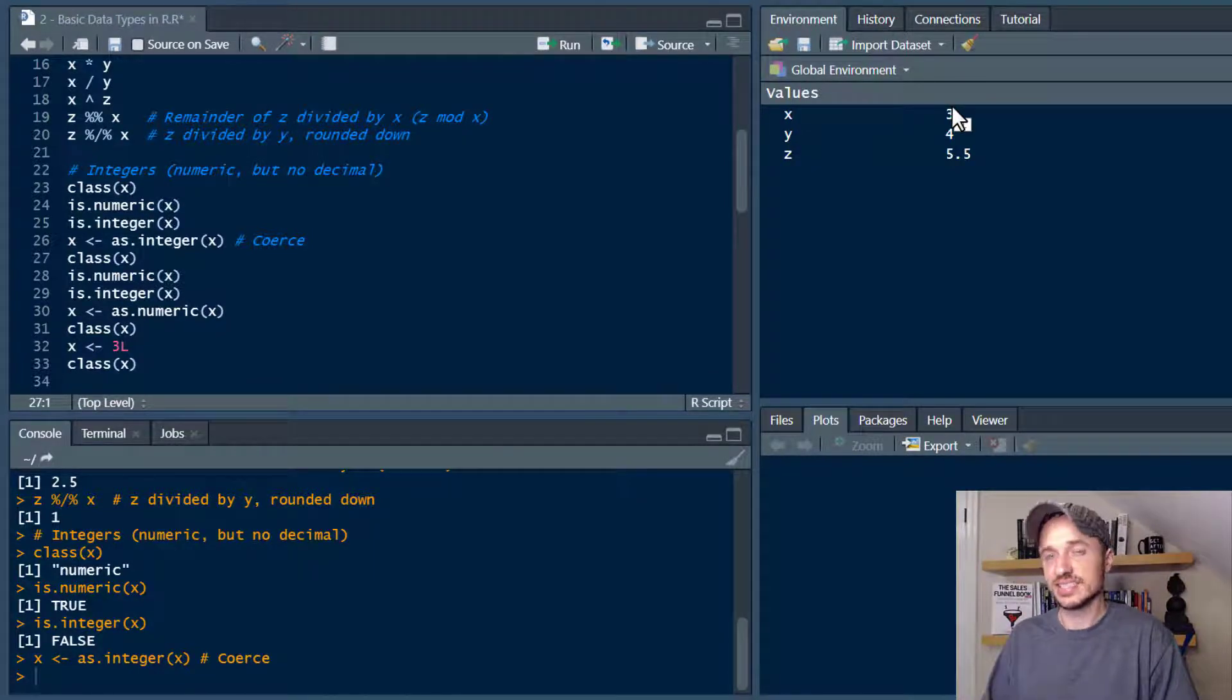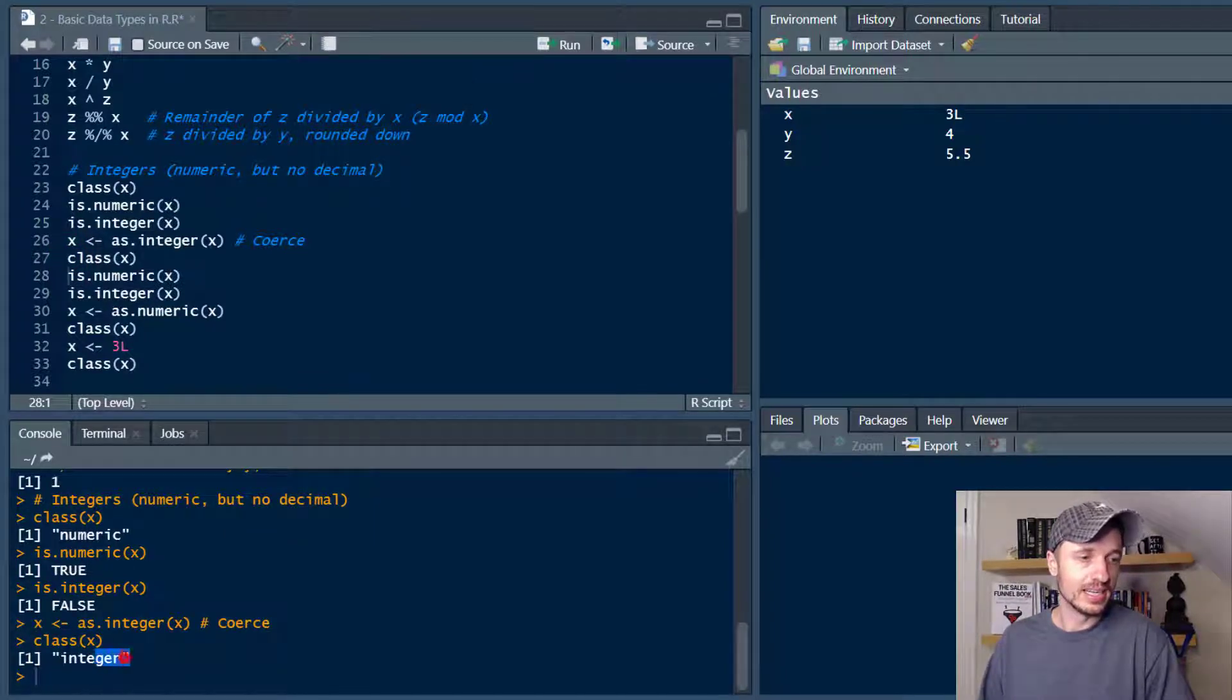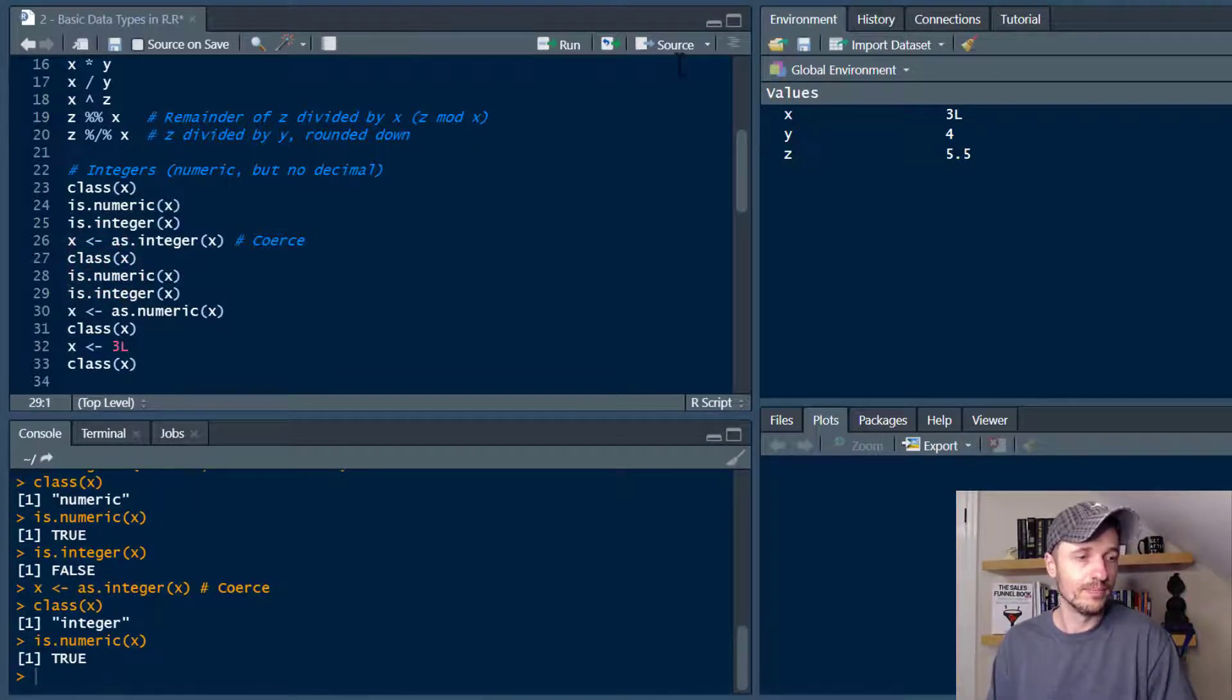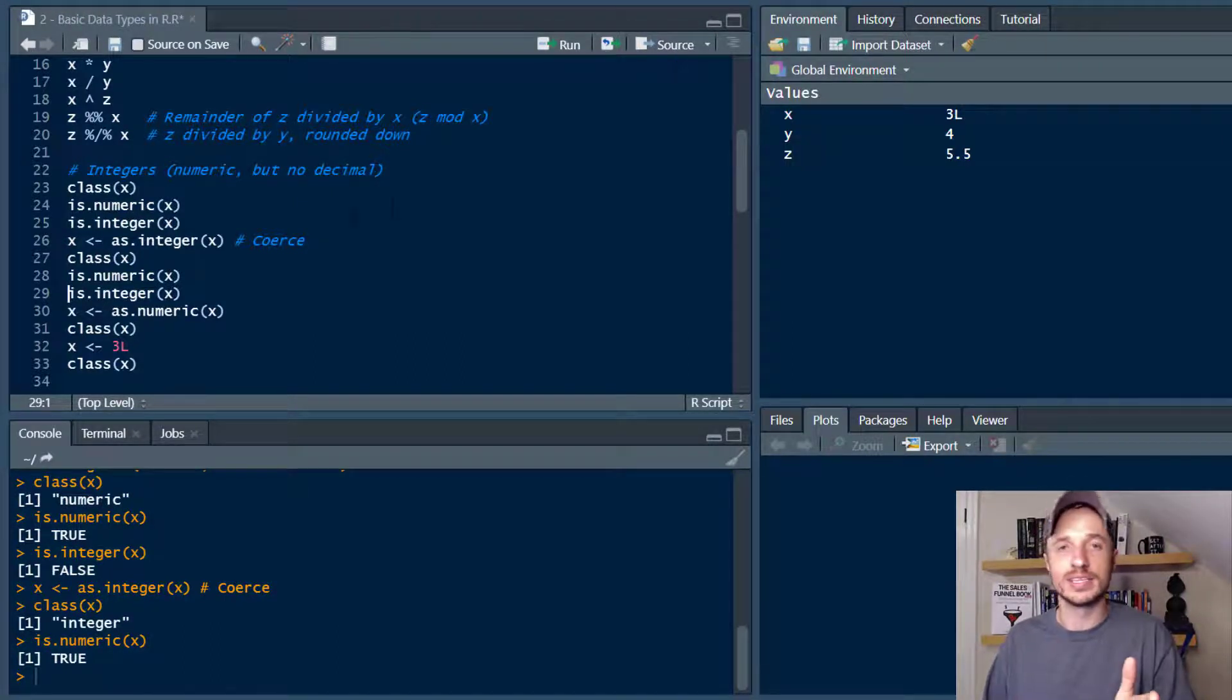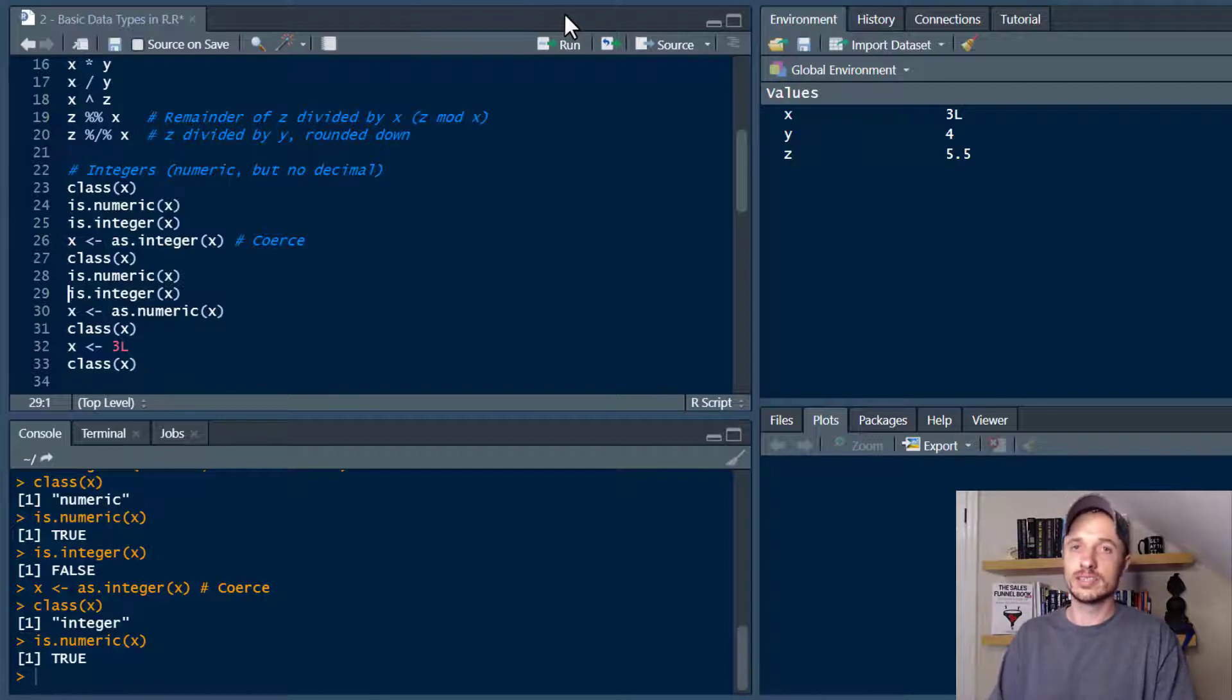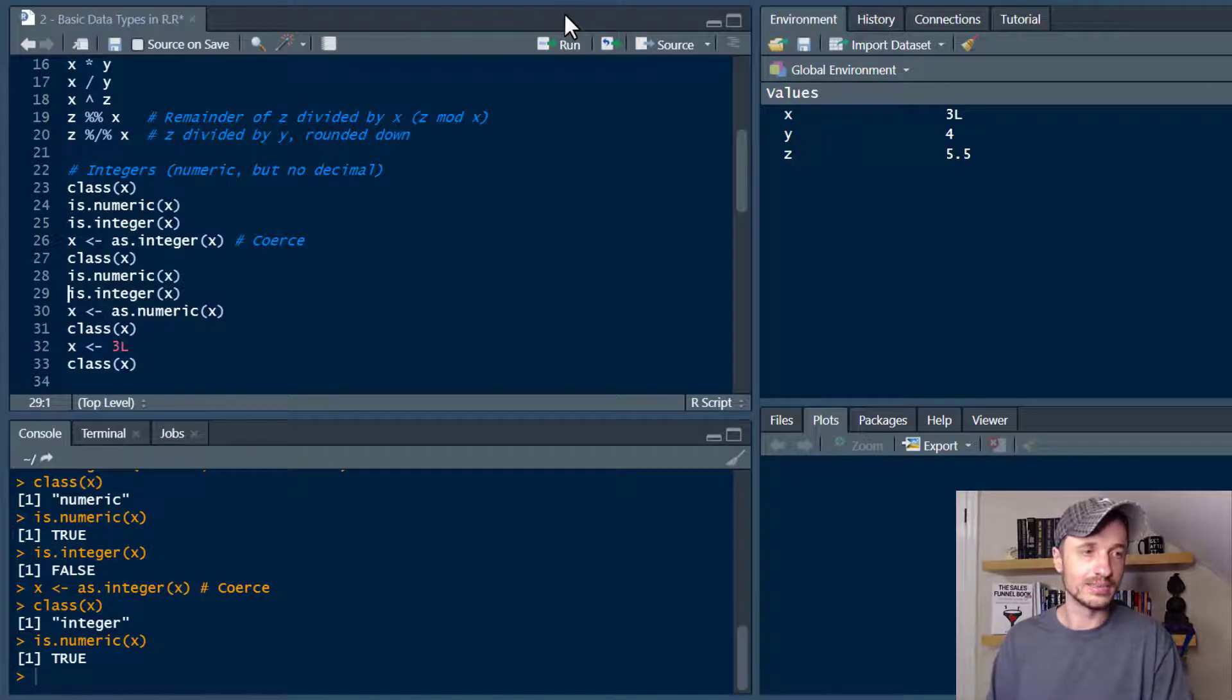So let's go ahead and check the class real quick of x. So now we see that the class of x is an integer. It has changed to integer. Now let's see. Is it numeric? Yep it's still numeric. So all integers are still numeric. So you can still do math with them. You can still compare them and things like that. However not all numerics are integers. That's the difference. So all integers are numerics. However not all numerics are integers. Got it. Hopefully that makes some sense.